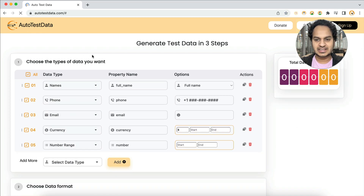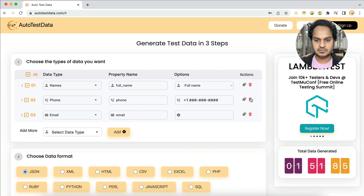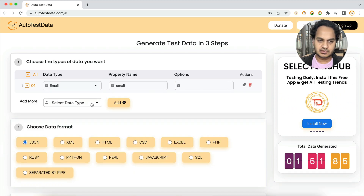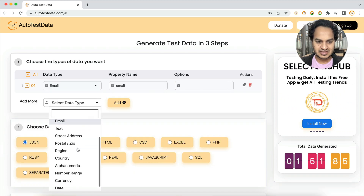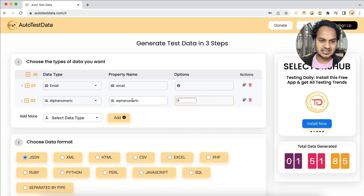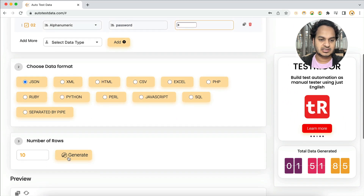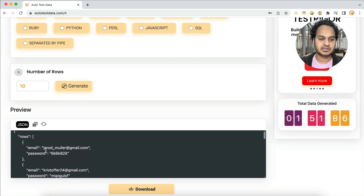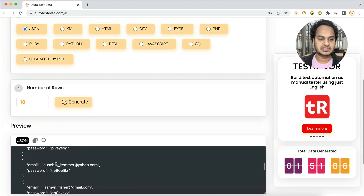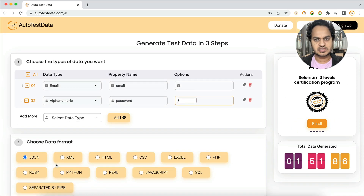For example, if you want to test login functionality, you can delete all other fields, keep just email and password, set the password length to 8, and click Generate. You get email and password fields generated instantly. Download the data and test your login functionality. No installation, nothing required — very simple and straightforward.